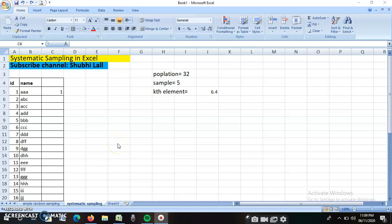Good morning students, this is Dr. Shubhi. In this session we will discuss how to conduct systematic sampling in MS Excel.